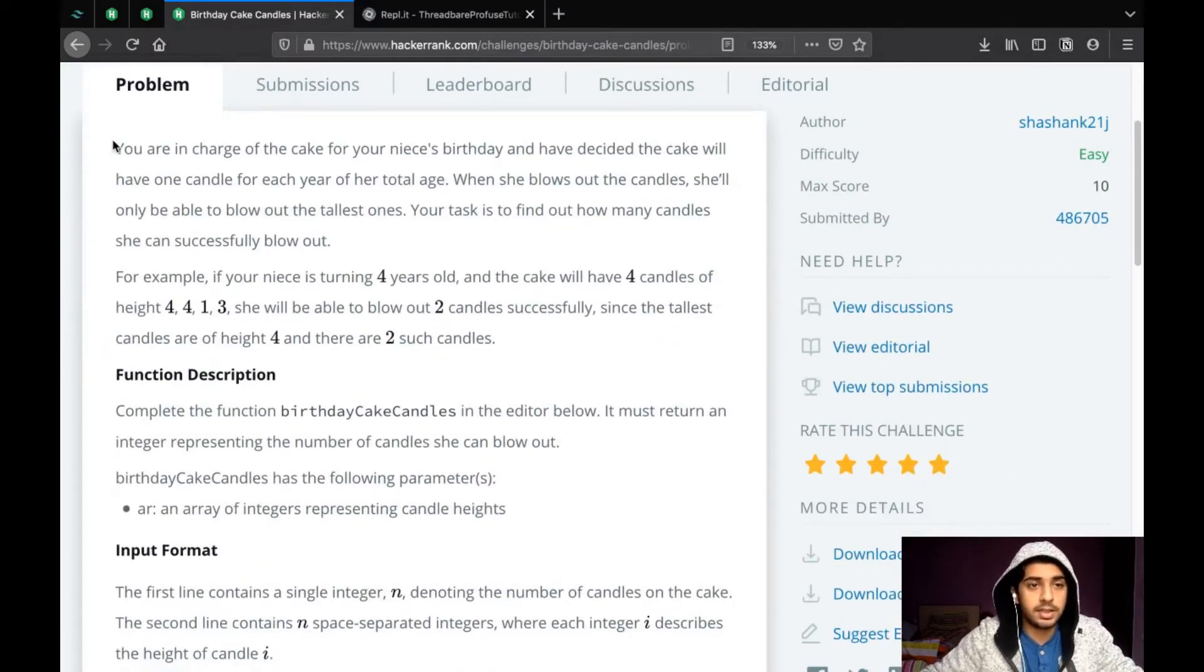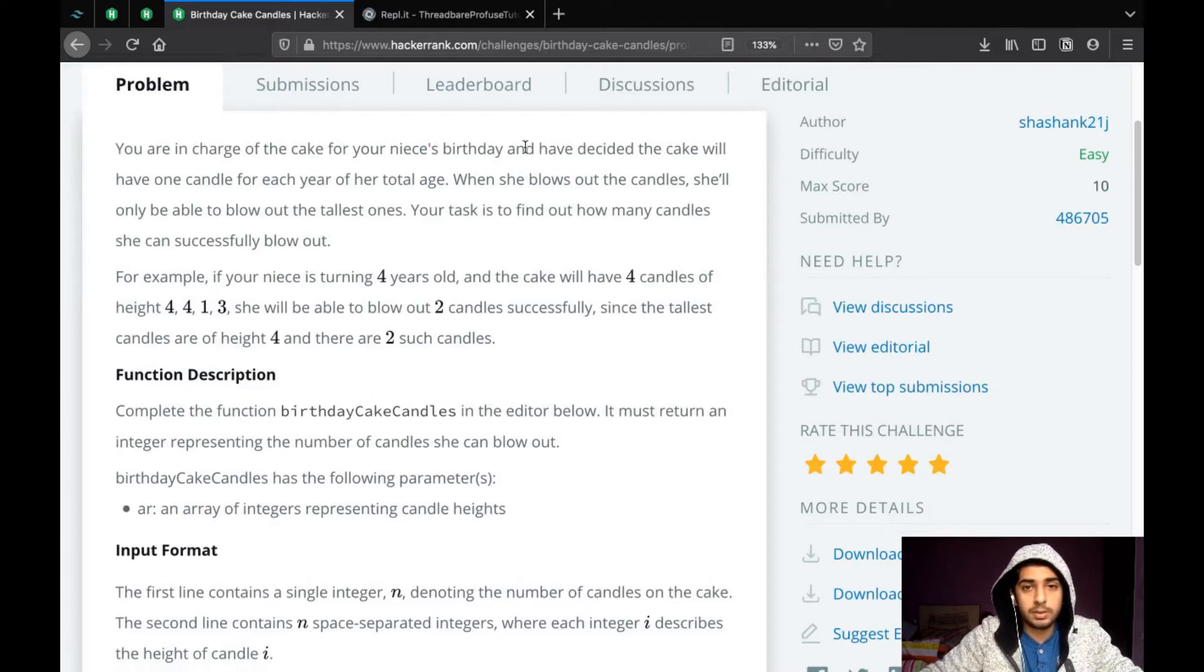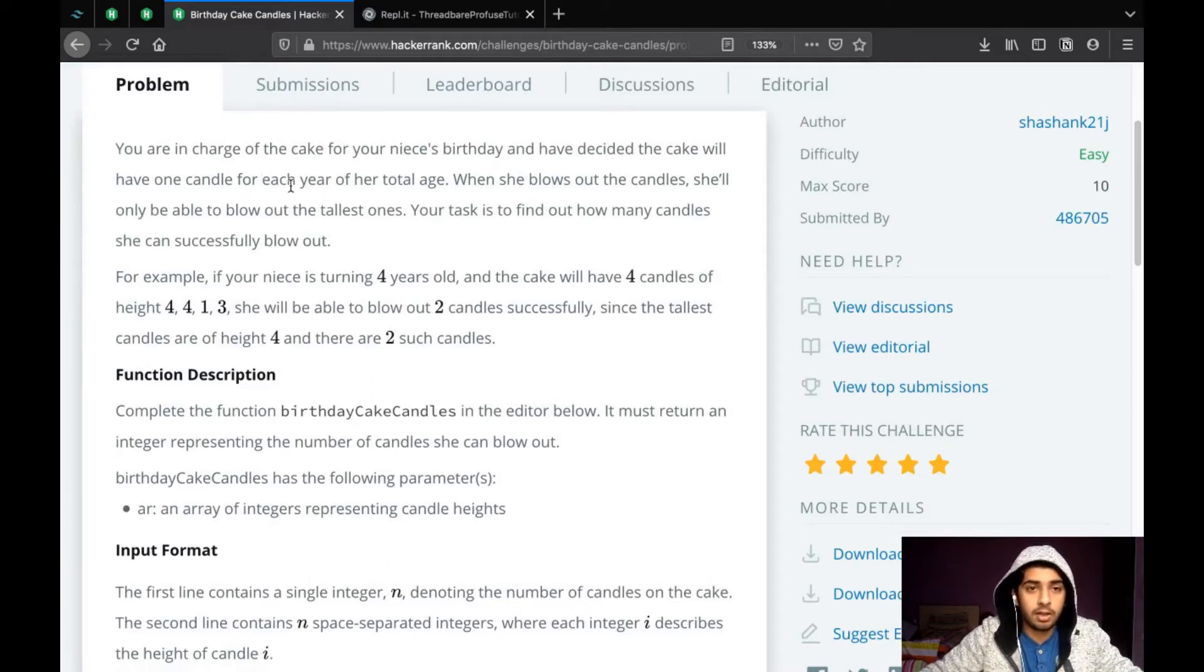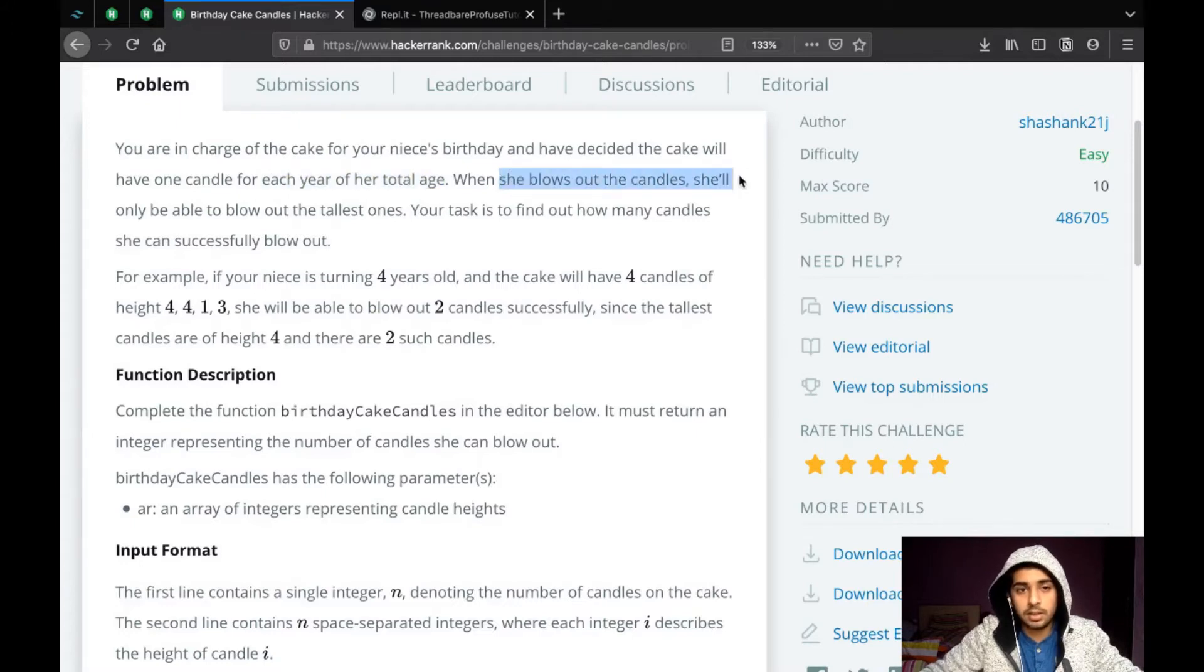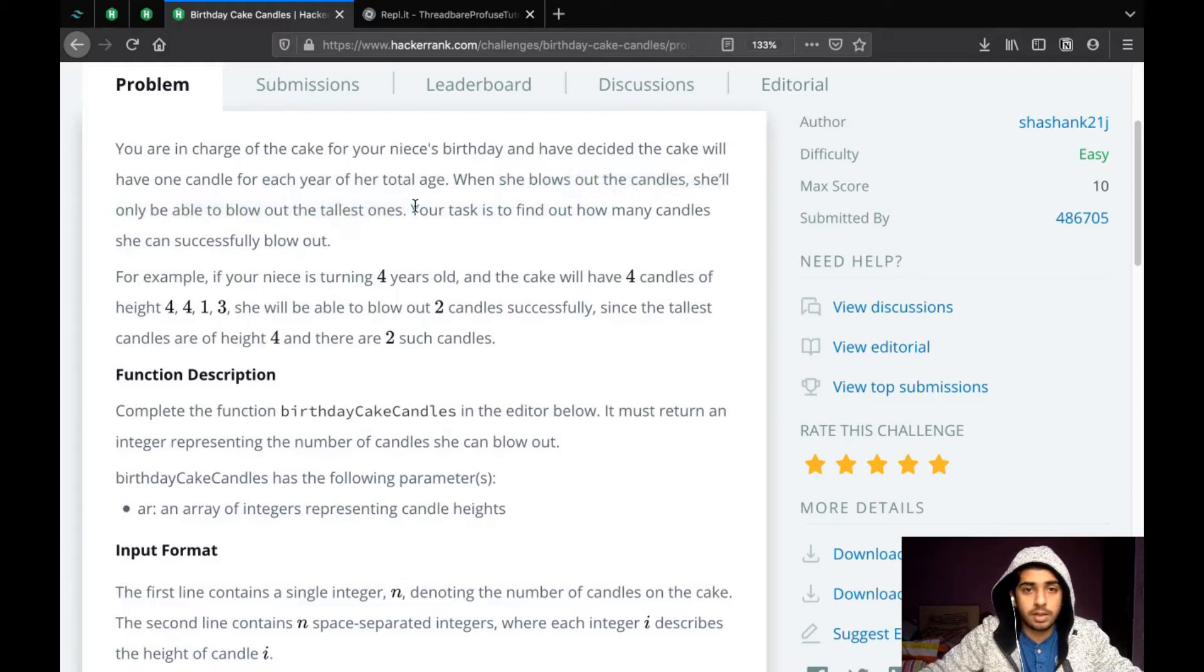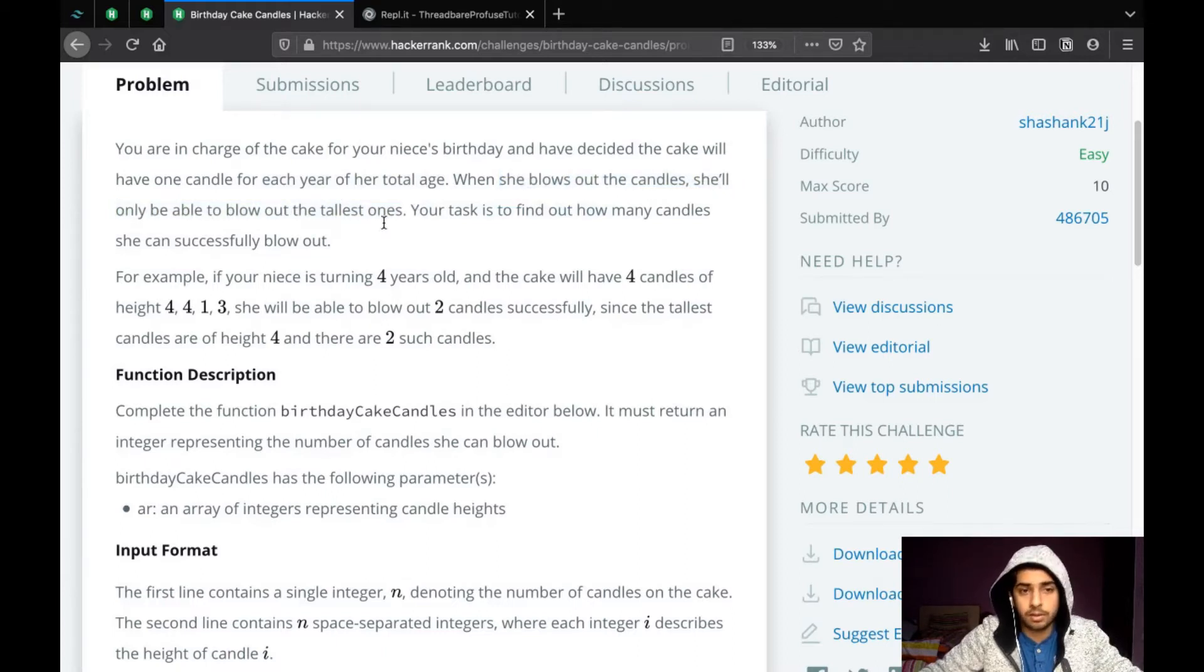The problem statement says you're in charge of the cake for your niece's birthday and have decided the cake will have one candle for each year of her total age. When she blows out the candles, she'll only be able to blow out the tallest ones. Your task is to find out how many candles can she successfully blow out.